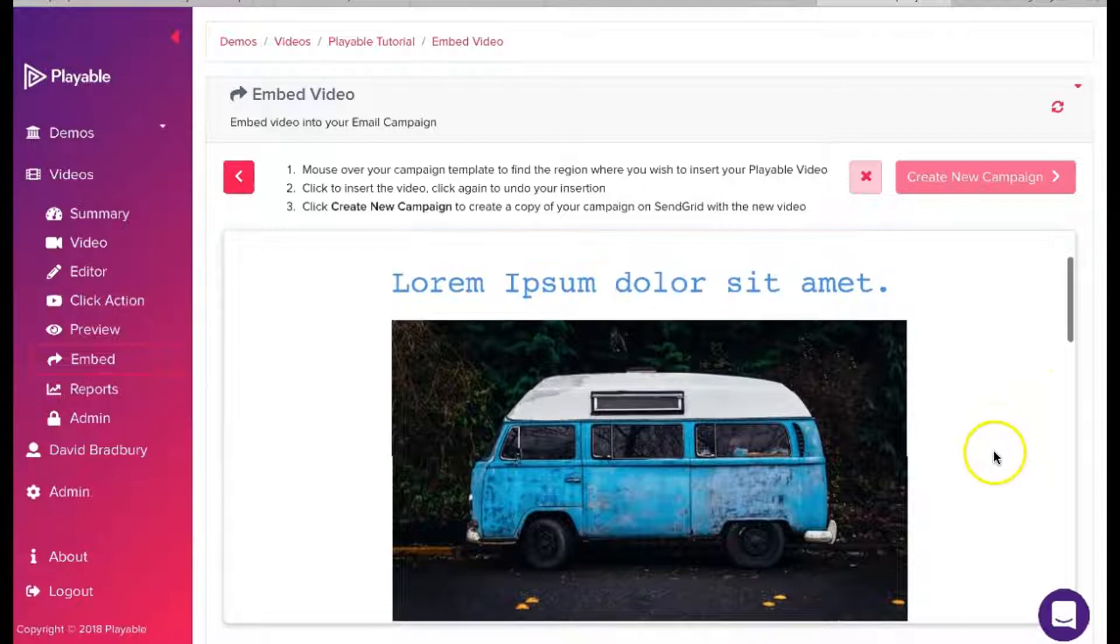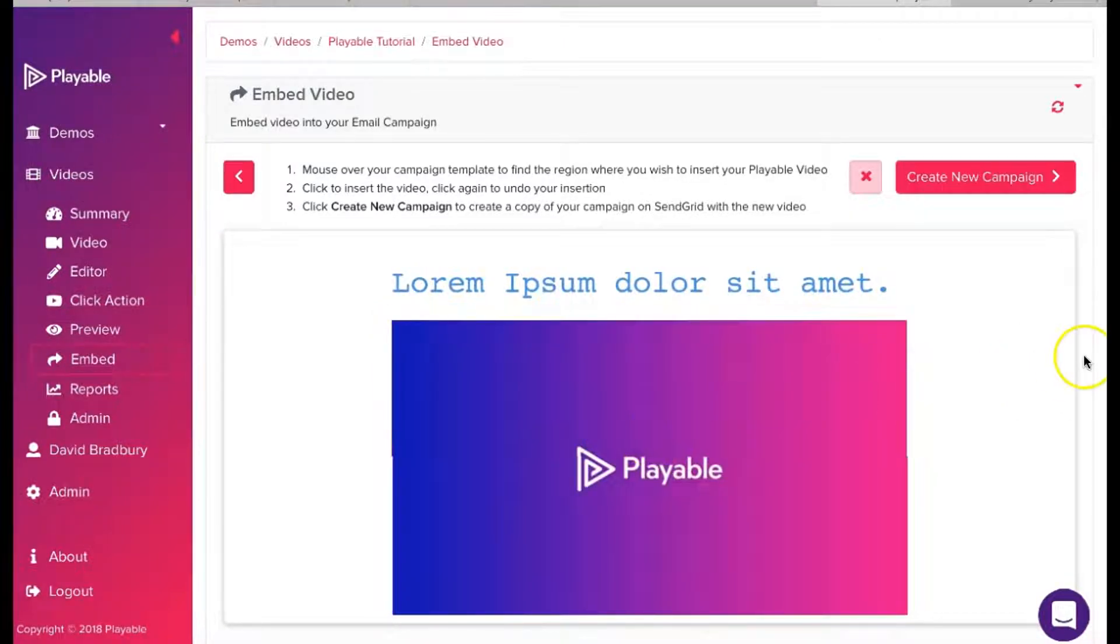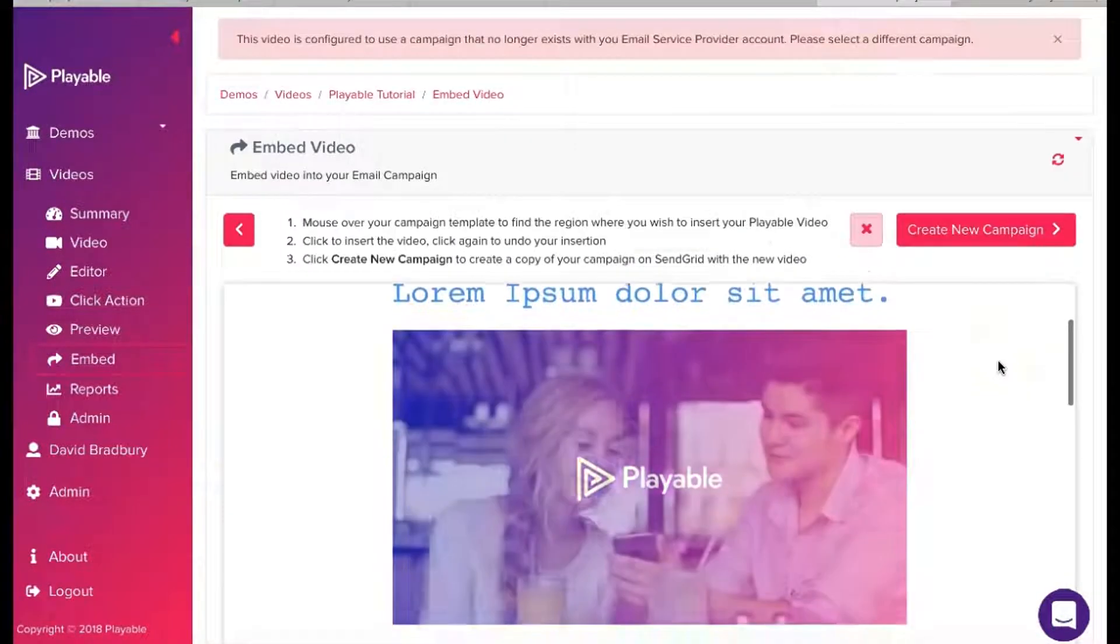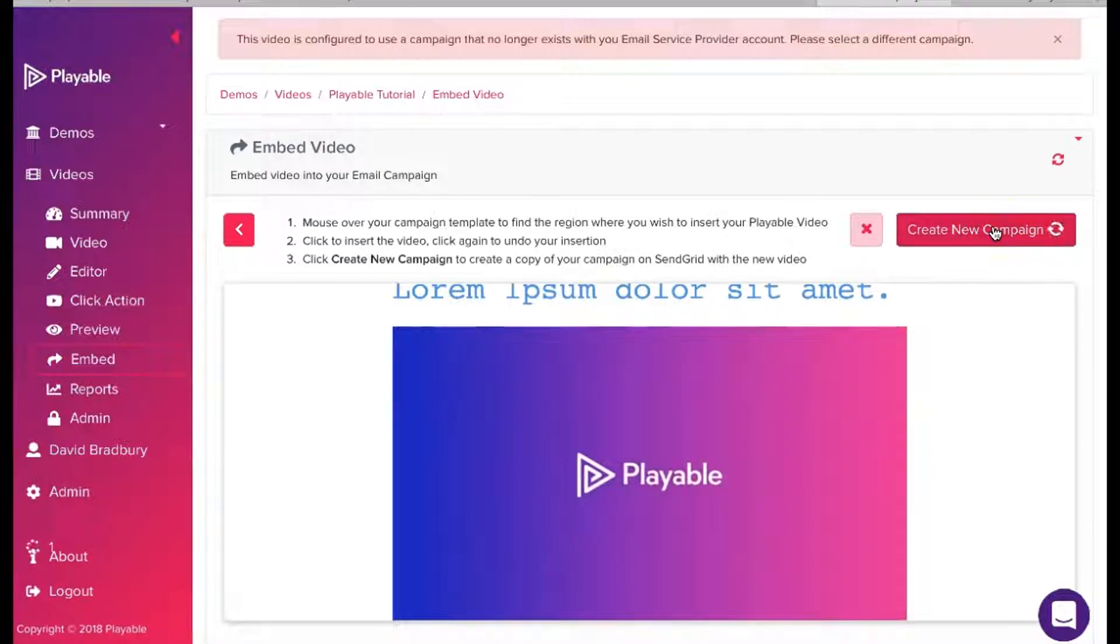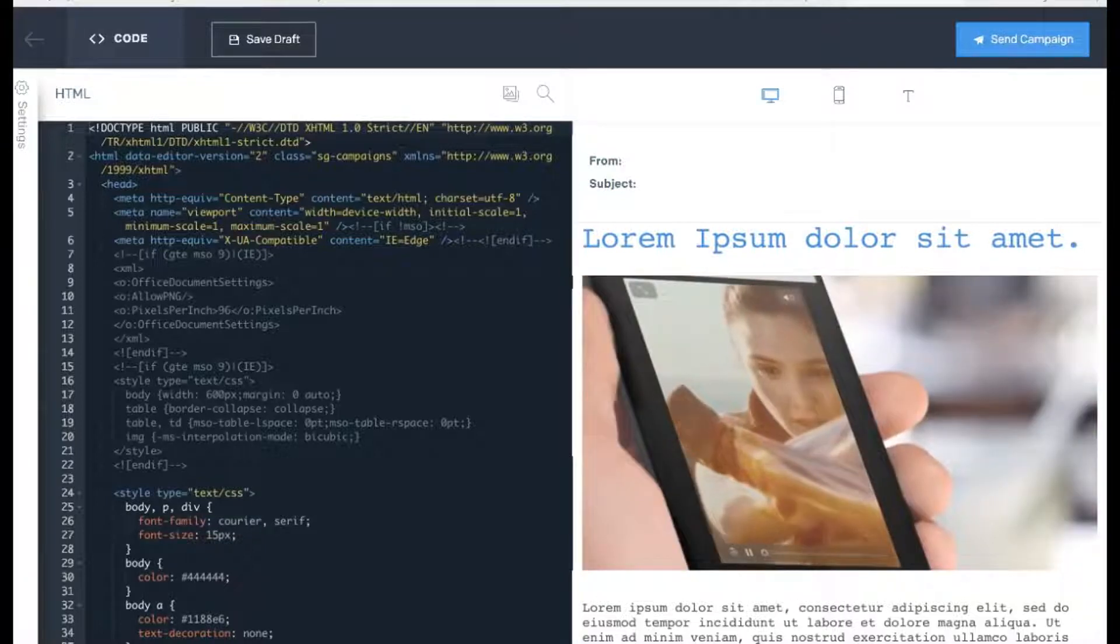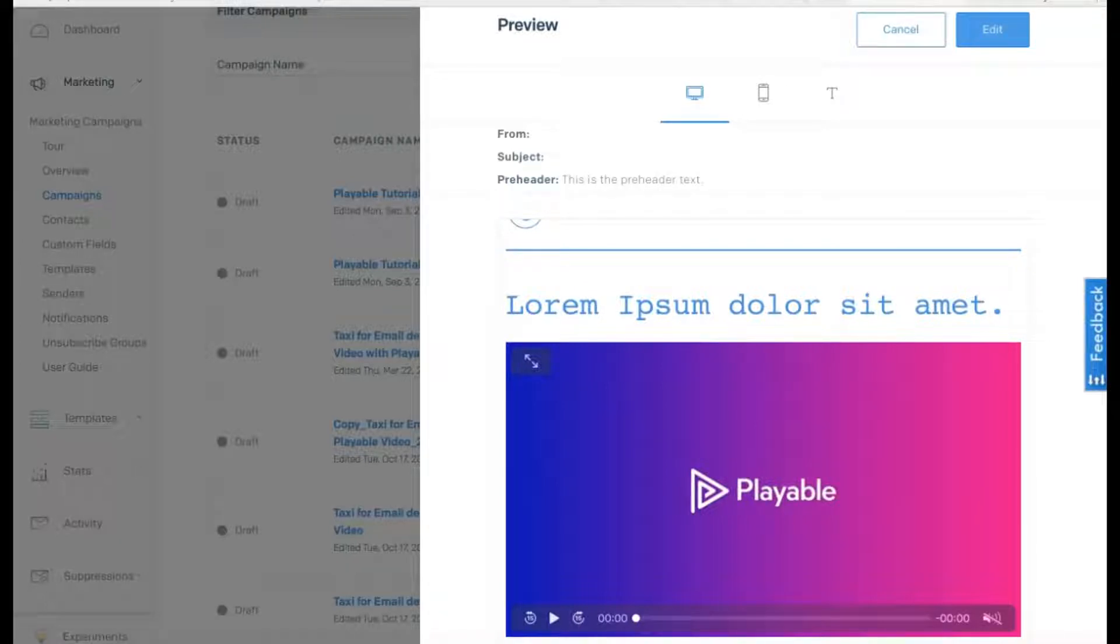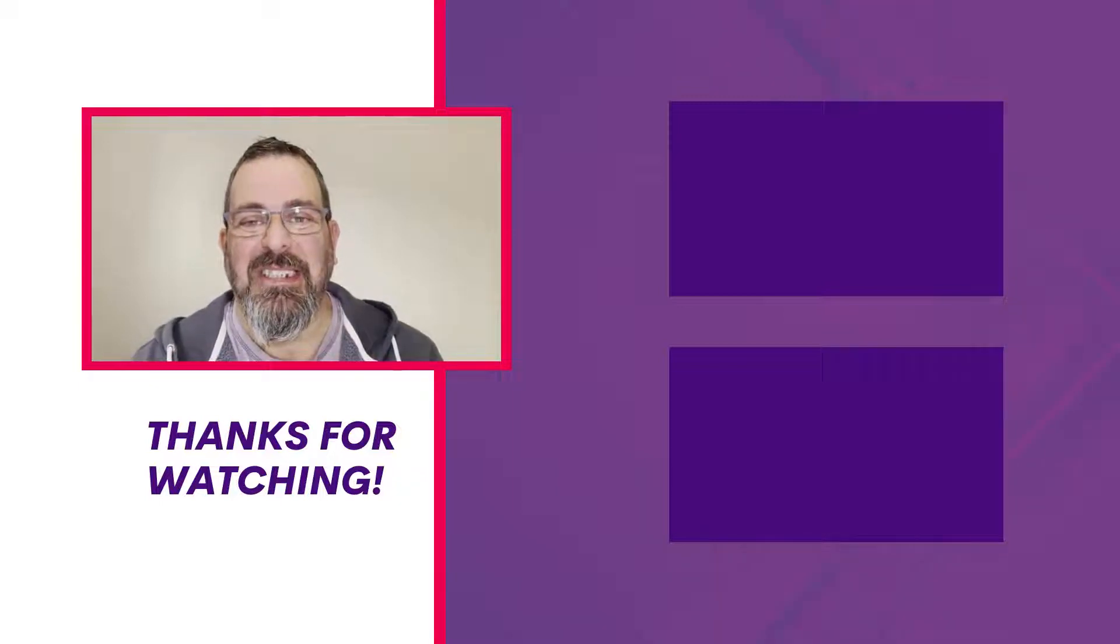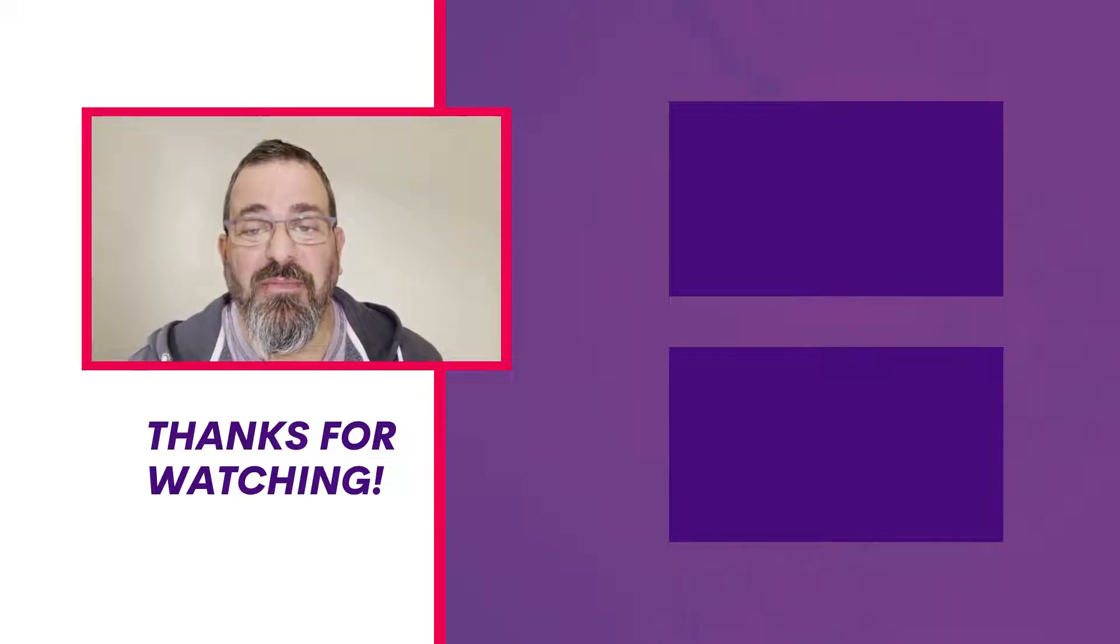The template we created is now shown. To embed our video within the template, we hover over the image we are replacing. This now glows red. We then click on the image. We can now see our video within our template. To send this template with our video embedded in it to our SendGrid account, we click Create New Campaign, followed by a click on the prompt to view your new campaign in SendGrid. We have now successfully embedded our video into our SendGrid template and we continue to test and send our SendGrid campaign in the normal way. There you go. I told you sending video email via SendGrid was easy. Don't forget to sign up to our 30-day trial and discover more. We'll see you soon.